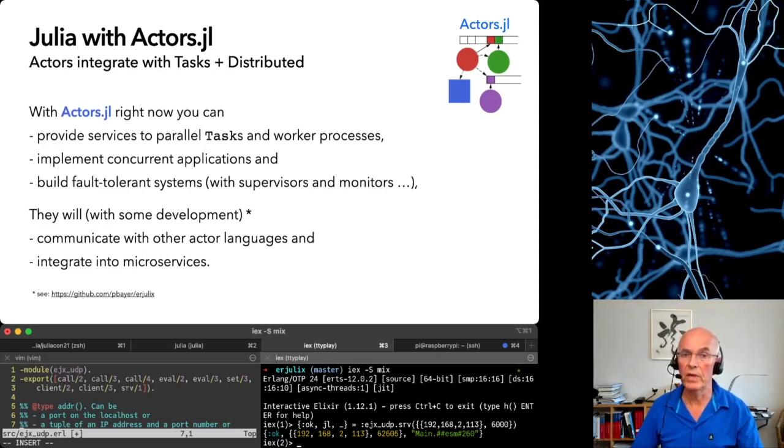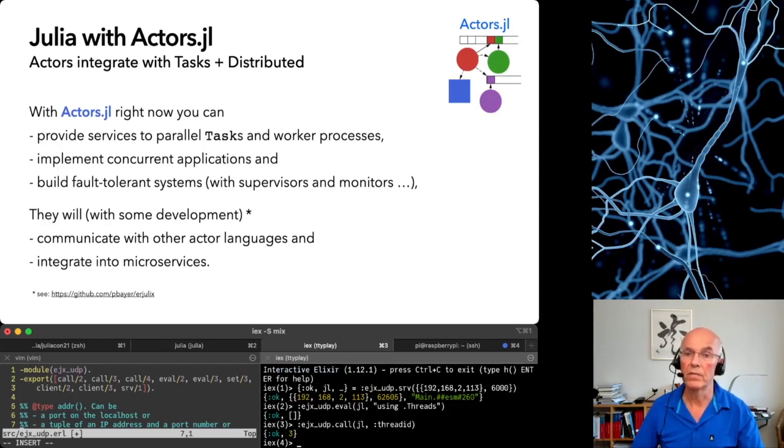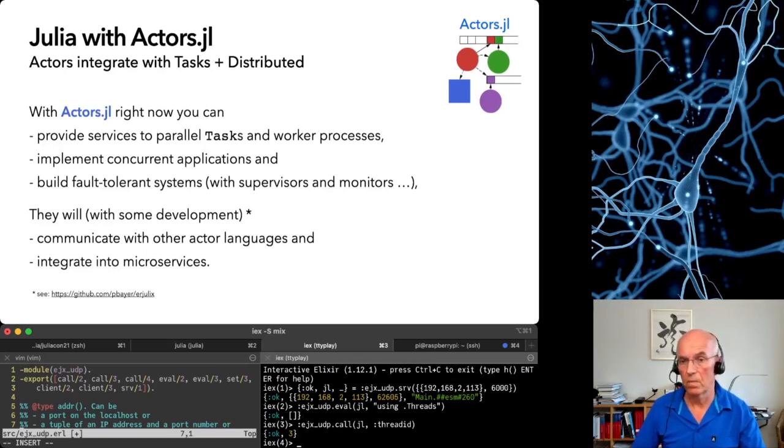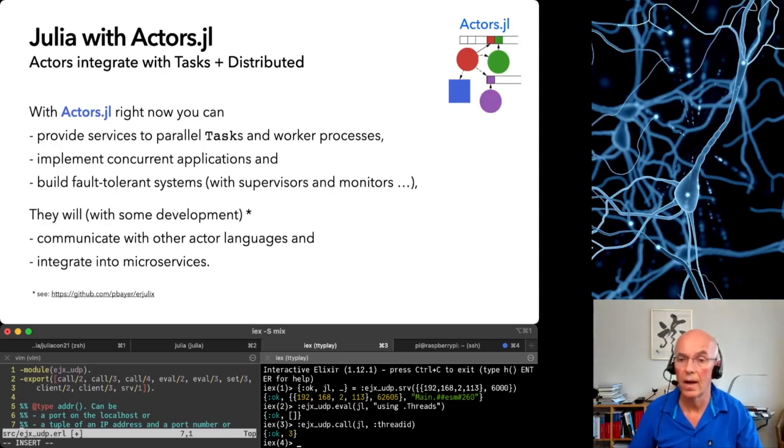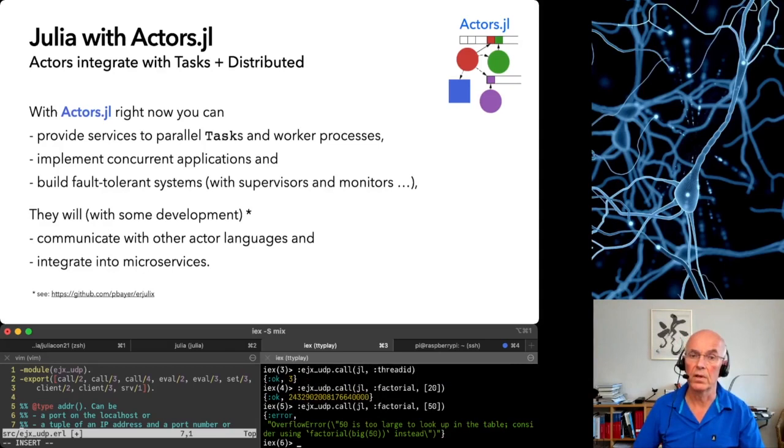Now we can let the Julia eval server evaluate commands from the Elixir side. We see that it is running on thread 3. Next we call a factorial from it. Let's try it 50. Now we get an error message from Julia.